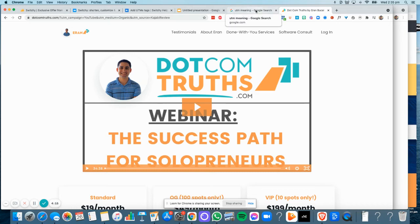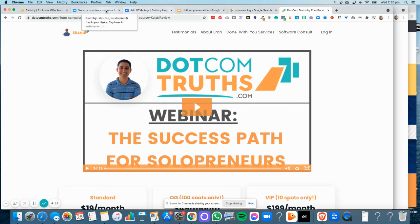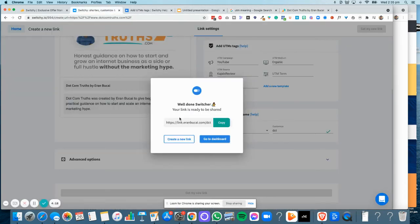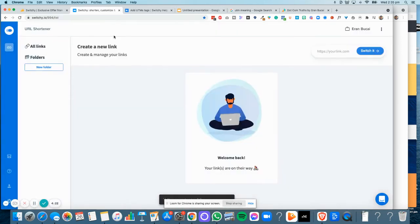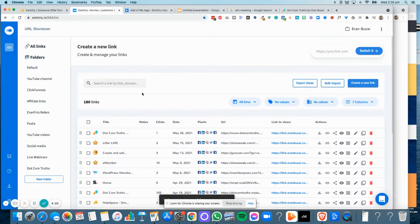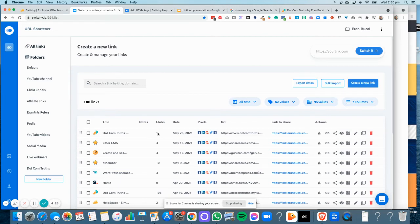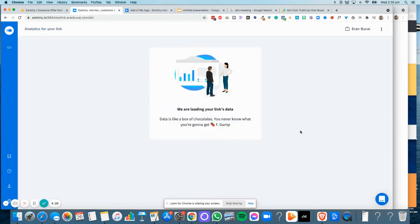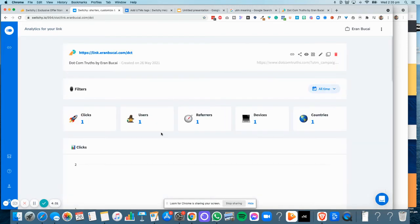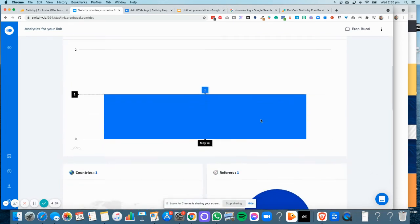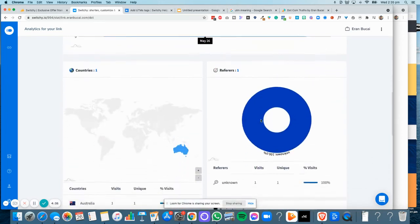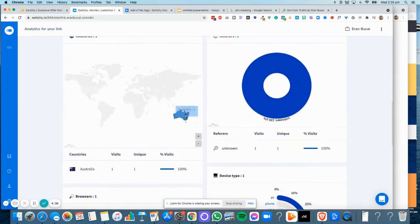This is a great way to really track your traffic. If I go to the dashboard, you will see one click because I actually got one click already. If I do the stats, it will show where it came from, the devices, the countries, and so on.